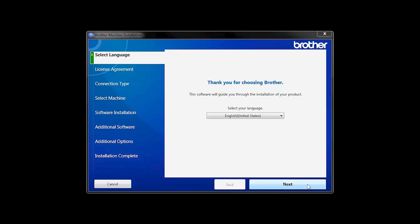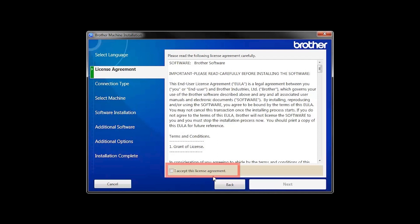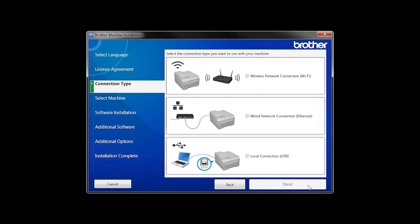When the device installation window opens, choose your language and click Next. Accept the license agreement and then click Next.